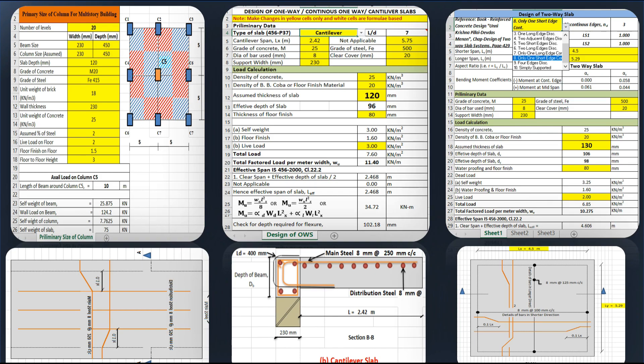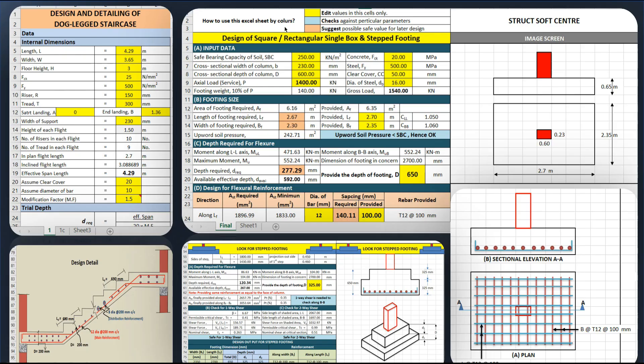Then how to design one-way slab, two-way slab, staircase, and foundation. Actually, we are not going to design everything in the software. Some important structural elements like slabs, staircase, and to a certain extent foundations — we are designing these using spreadsheets.